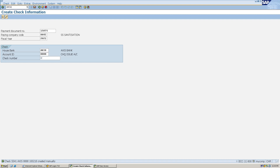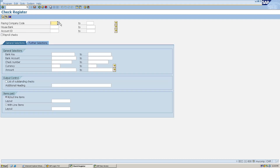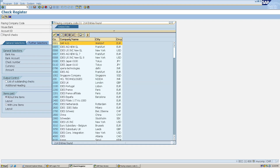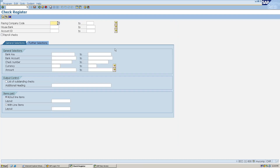Now I need to record the check in the check register. I type forward slash N in the transaction bar for a new session and enter T-code FCHN. Here I select the paying company code SS41. I know my company code, so I won't use the drop-down. House bank is Access and account ID is 8888.